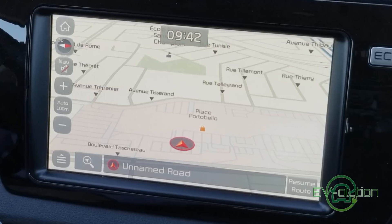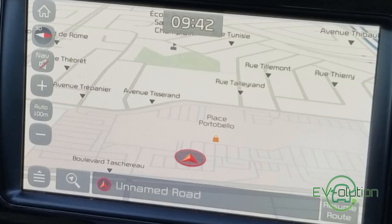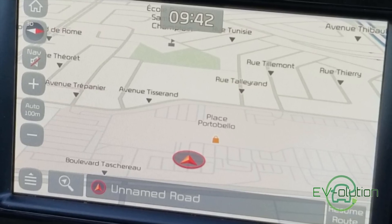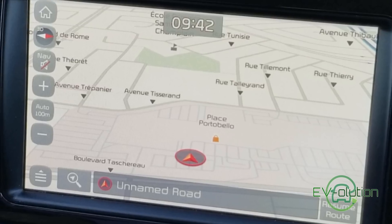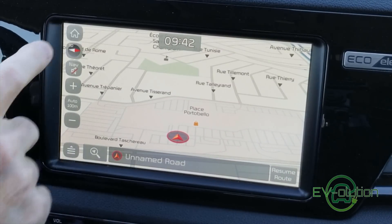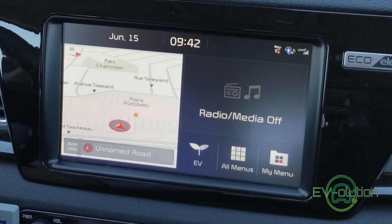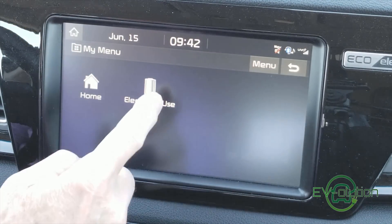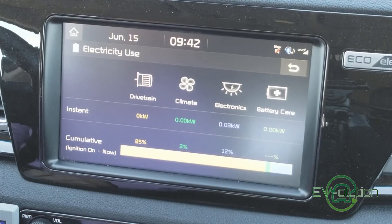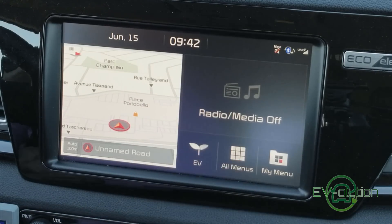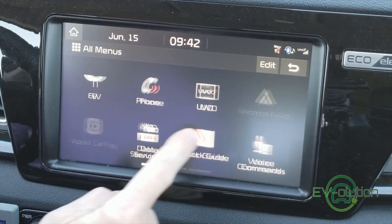The biggest difference you'll notice when the system comes online for the first time is that the map is redesigned to a more Google Maps-style or modern design. The 'My Menu' button is another difference — instead of being an icon of a guy, it's now a folder with a couple of colored dots on it. Another change at the top right is that instead of saying 'LTE' where the cell bars are, it now says 'UVO'. I thought that was a nice little detail.